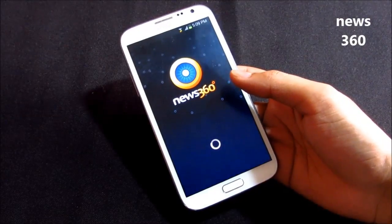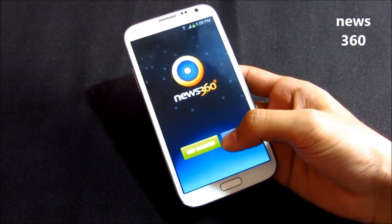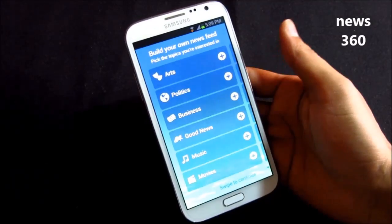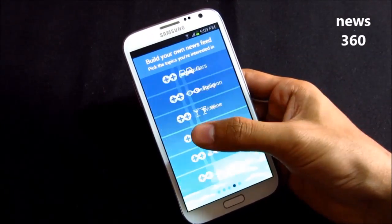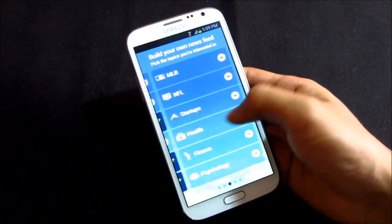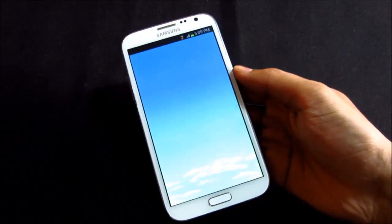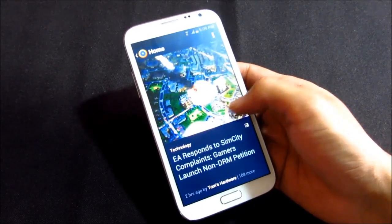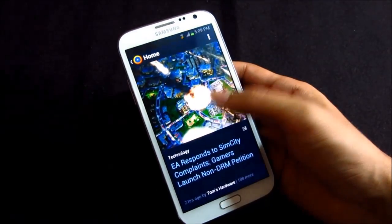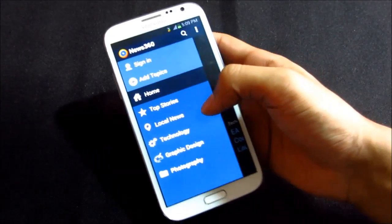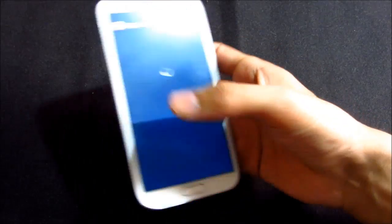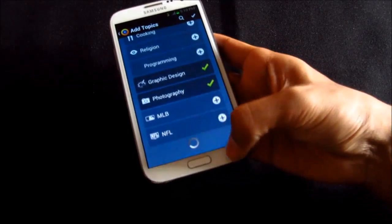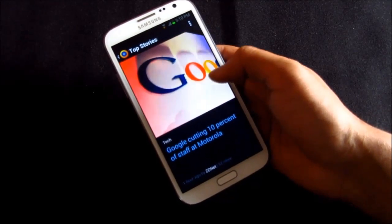The next app is News 360 — a news app with an amazing interface. When you get started, you select from various categories like arts, politics, and more by swiping to select your preferred ones. Once done, hit 'Build Your News 360'. You can swipe to read headlines, tap for full details, add local news, top stories, and additional topics from various categories. It's a pretty handy app for reading news with a great interface.